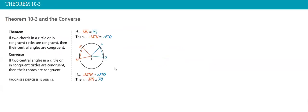If two chords in a circle or in congruent circles are congruent, then their central angles are congruent. And the converse of that theorem is also true: if two central angles in a circle or in congruent circles are congruent, then their chords are congruent.